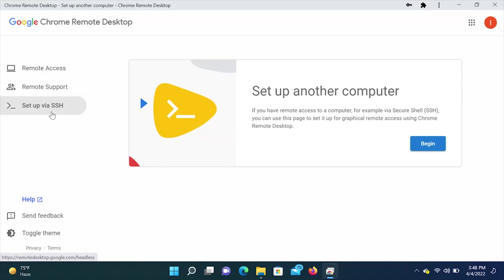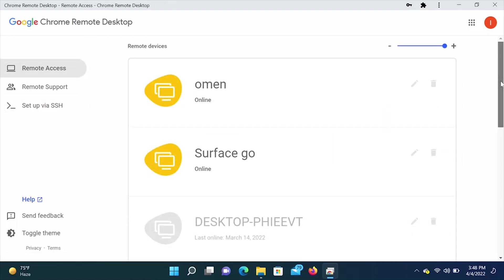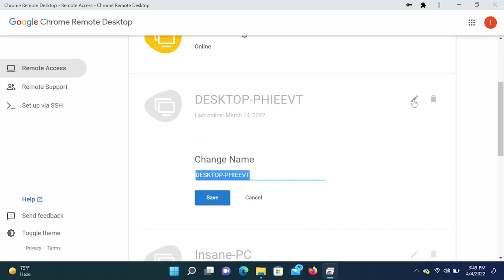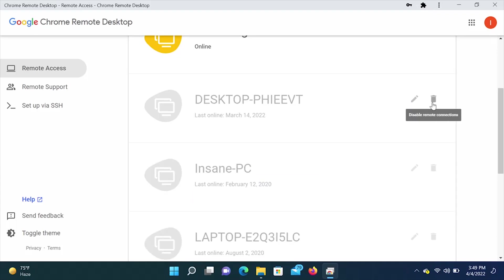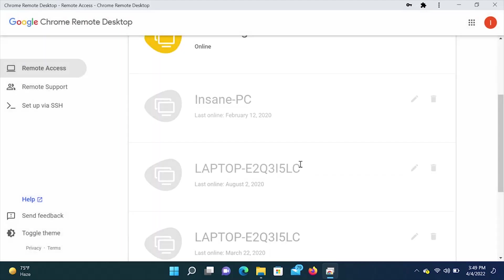This next option is set up another computer. If you are given remote access to a computer, for example, via secure shell, you can use this page to set it up for a graphical remote access using Chrome remote desktop. And for whatever reason, if you want to edit some of these computers here, you can edit the host name by clicking the little pencil or you can disable remote connections. We're just going to click that disable remote connections. Click OK. And that computer is no longer on the screen.